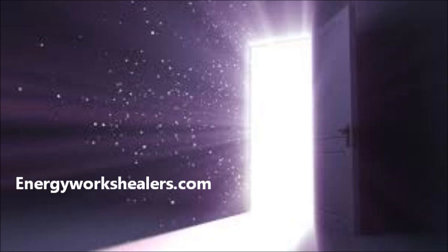And as they open the divine doorway, brilliant light begins to pour into your being, into the space around you.